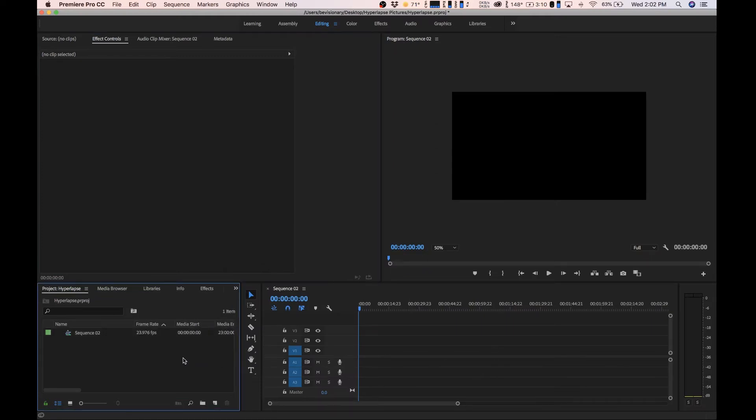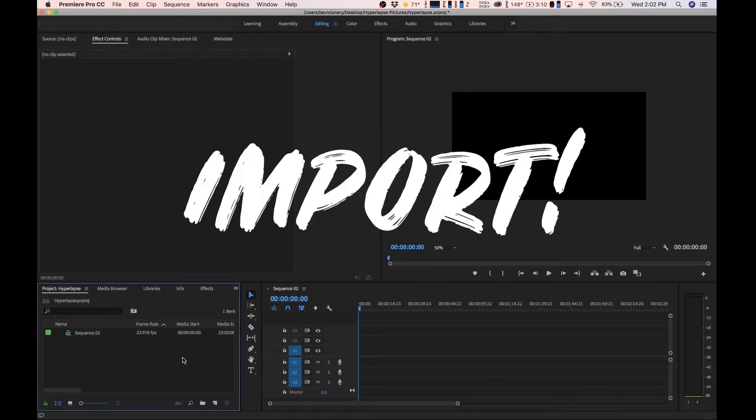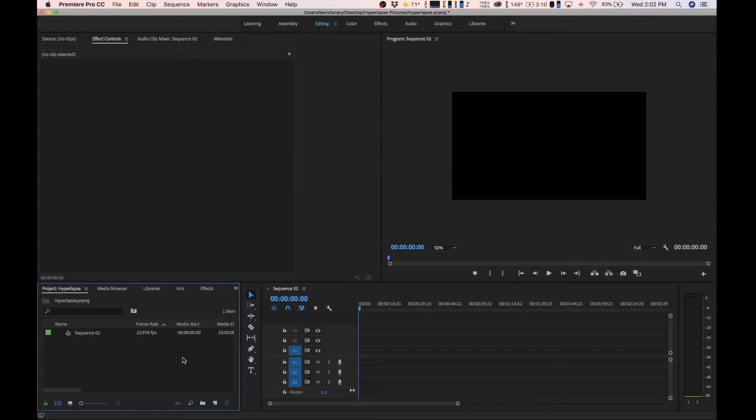Now that we have our new sequence, all we have to do is export our pictures and we're almost done with the tutorial. This stage works for hyperlapses and time-lapses. The only difference is we're not going to be adding stabilization to time-lapses. So if you're looking for time-lapses, continue following along.